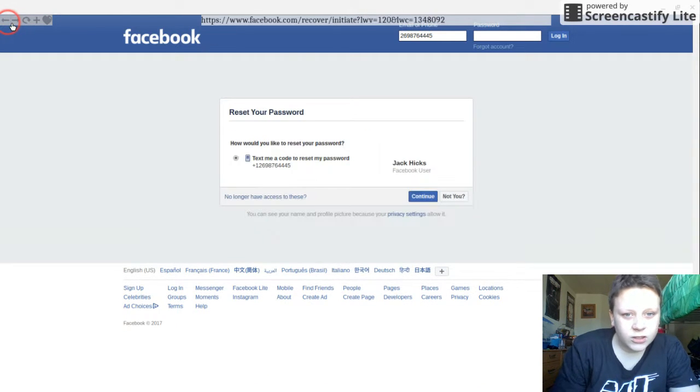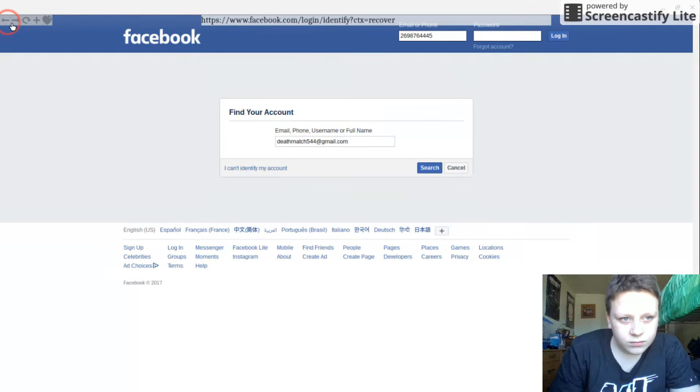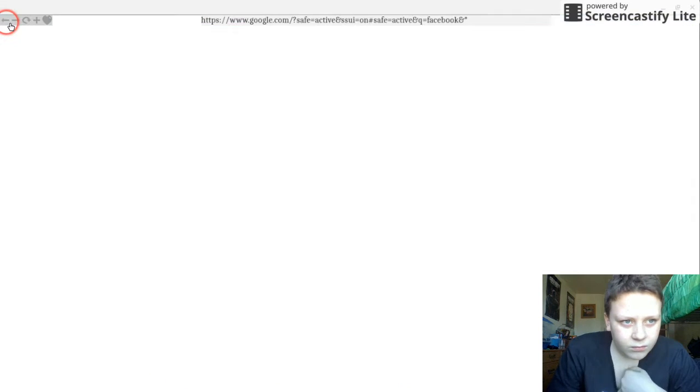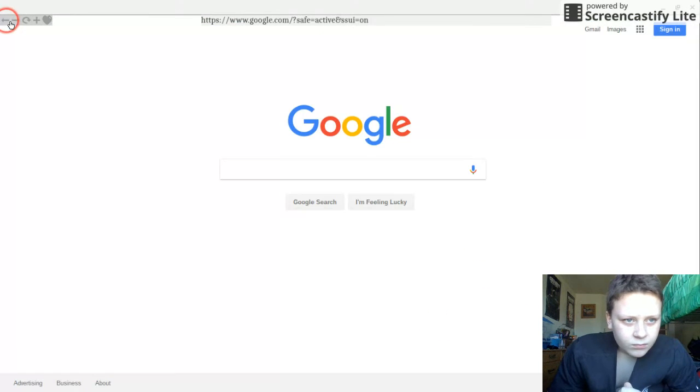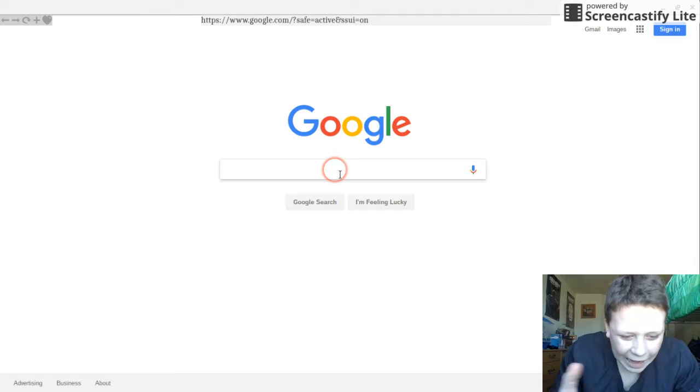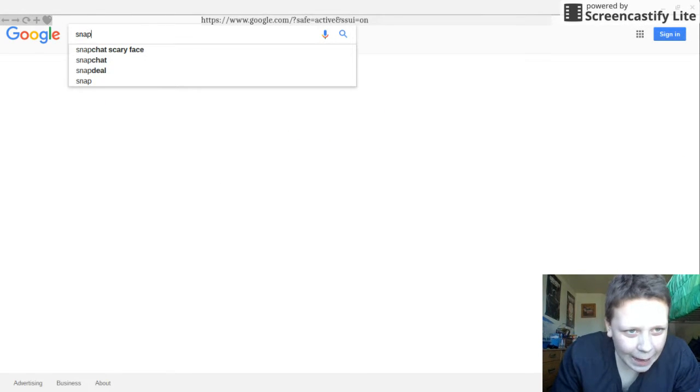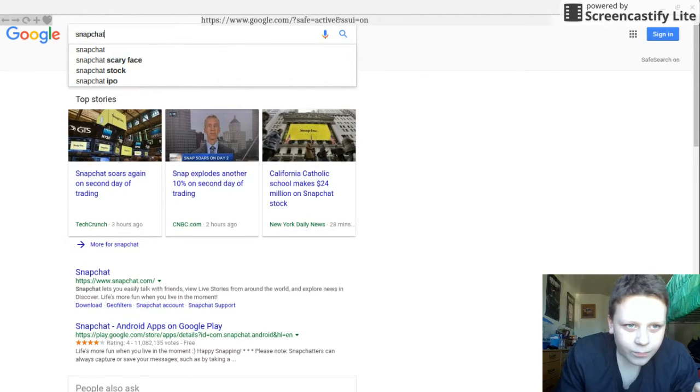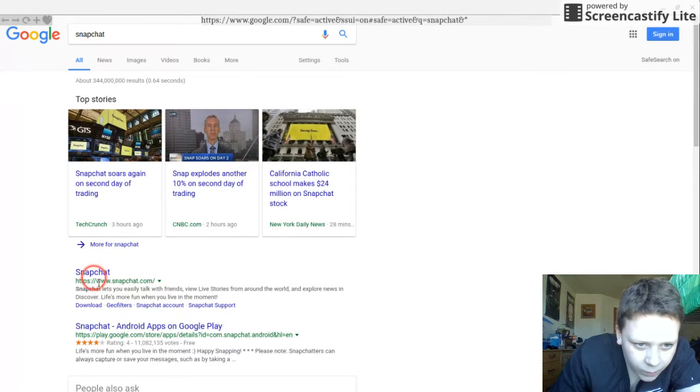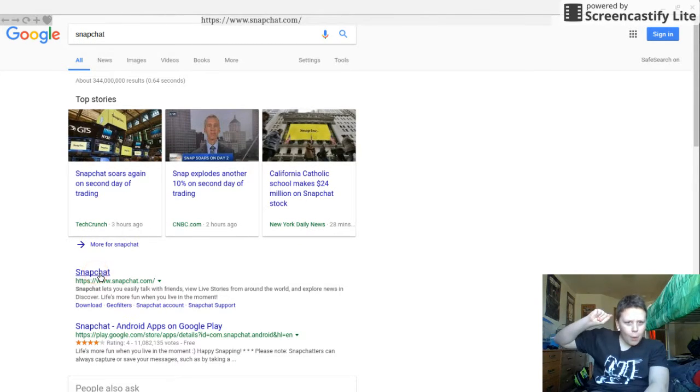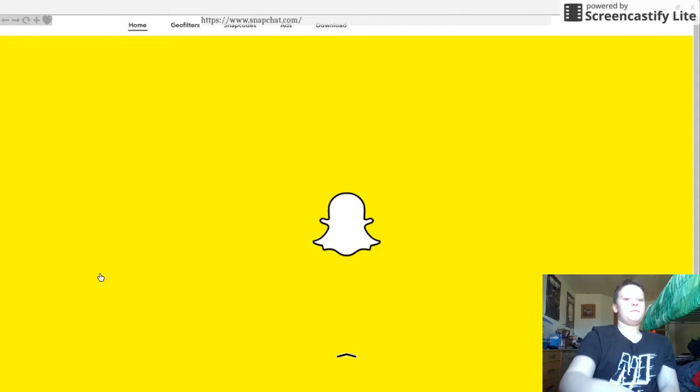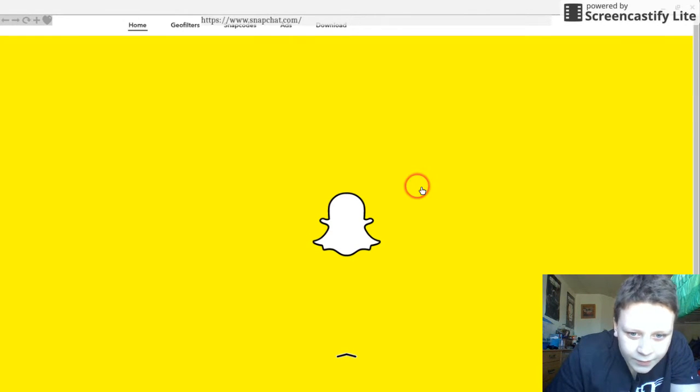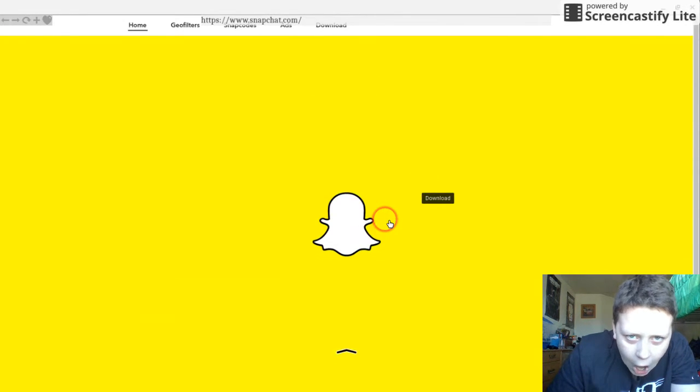I'll just go to somewhere else. How about Snapchat? Watch this, watch this. Bang! Here's the Snapchat.